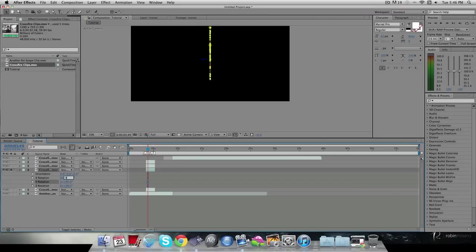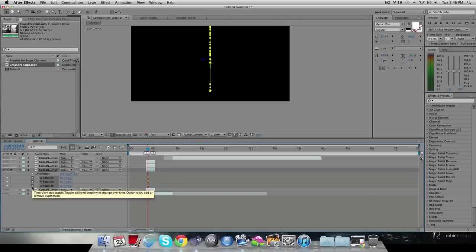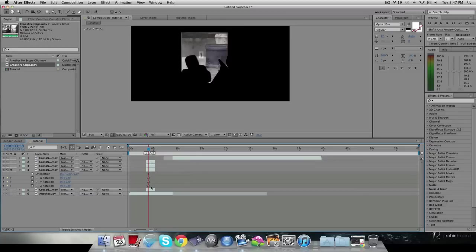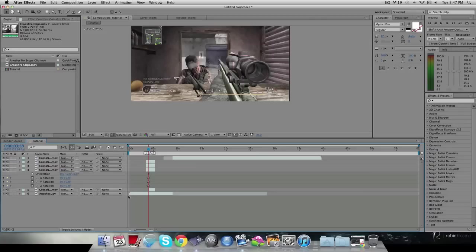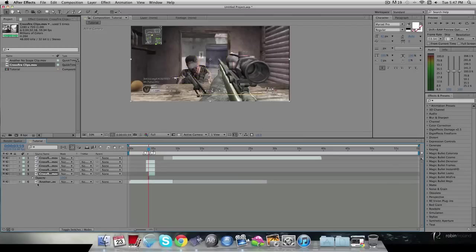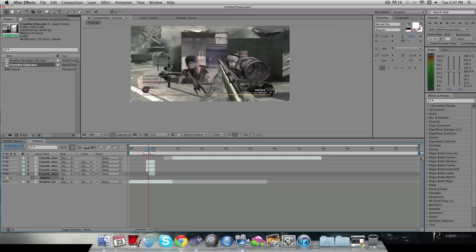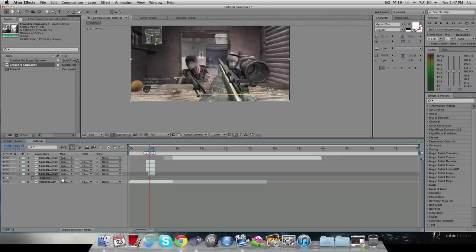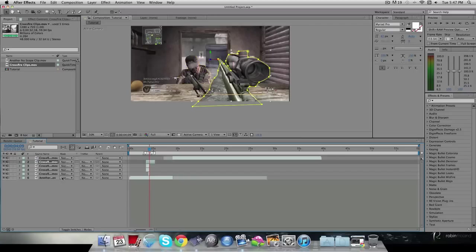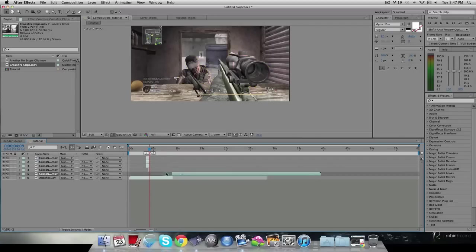Go forward 10 frames with Command+Shift+Right Arrow and bring all those rotation values back to zero. Now hit U to collapse the keyframes. For opacity on the freeze-frame layer, hit T, set a keyframe at 100%, go back to the start and set it to zero. Then trim each layer by hitting Close Bracket and U on each — use Command+Up to move to the next layer quickly.